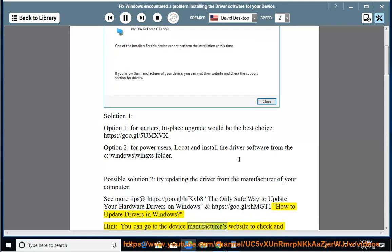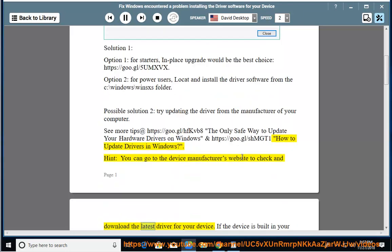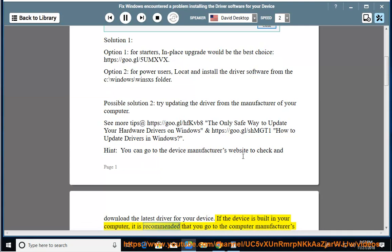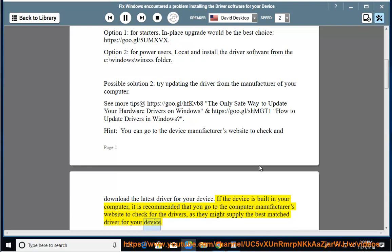You can go to the device manufacturer's website to check and download the latest driver for your device. If the device is built into your computer, it is recommended that you go to the computer manufacturer's website to check for the drivers, as they might supply the best matched driver for your device.